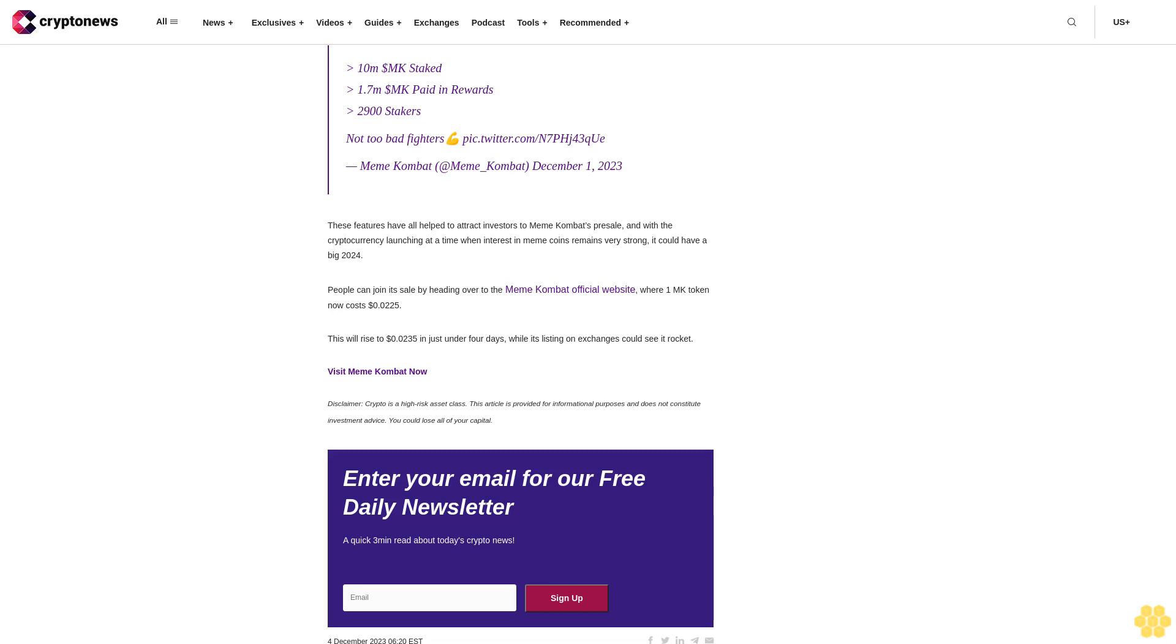Meme Combat has raised in excess of $2.4 million in its popular presale. 'We did it fighters, we reached $2.4 million raised in the MK presale!' What provides Meme Combat with interesting fundamentals is that it's not only a meme coin but actually a platform that enables users to bet on AI-generated meme battles.